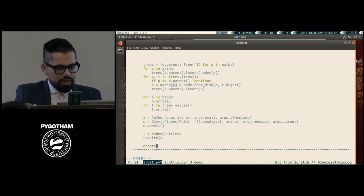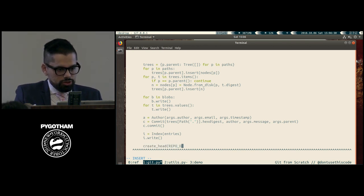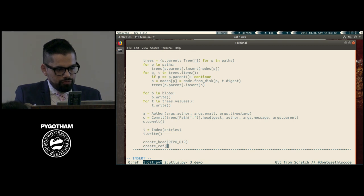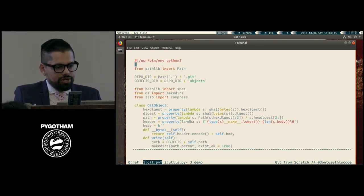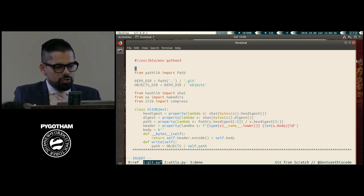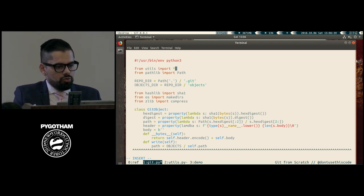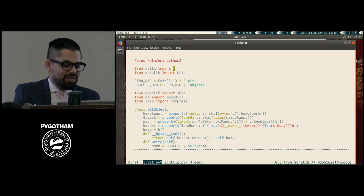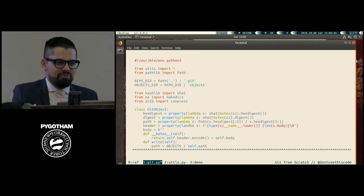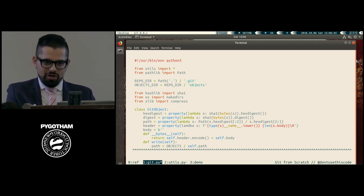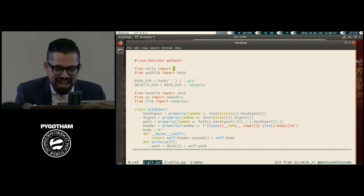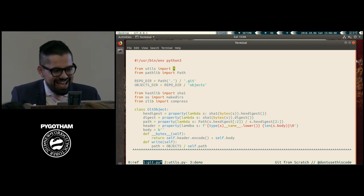We'll call create_head with the repo directory and create_ref with the commit. At the very top, we'll make sure we import all of our utils. We don't have time to import them individually — this is the only time you're allowed to use import star if you have two minutes left in a live coding talk.